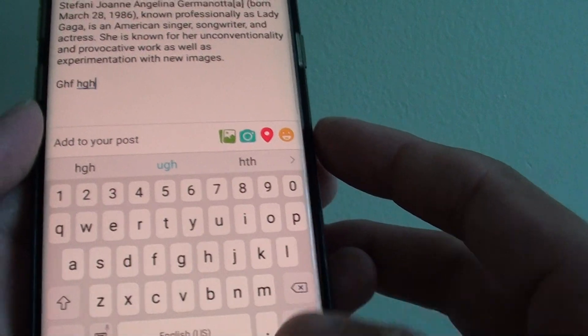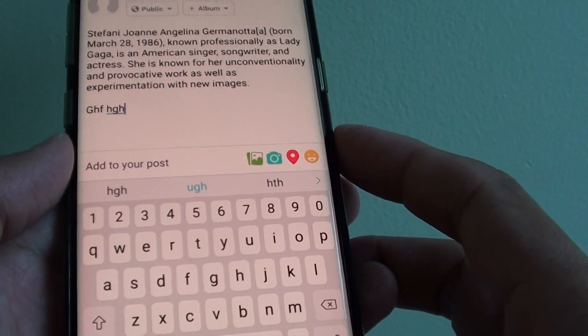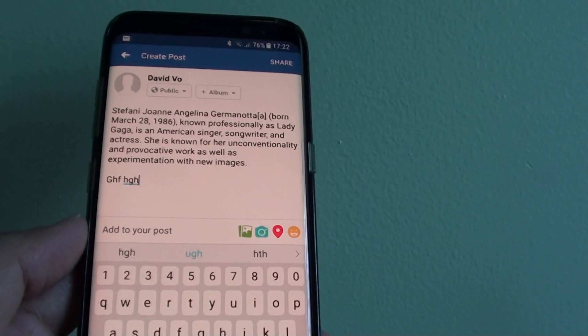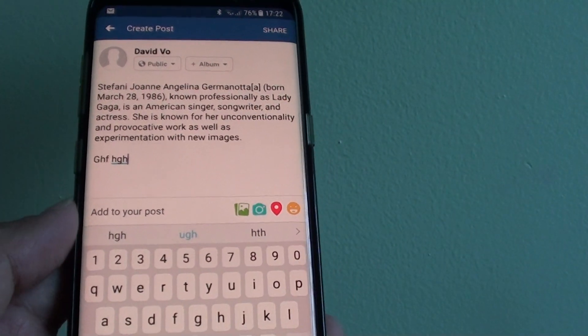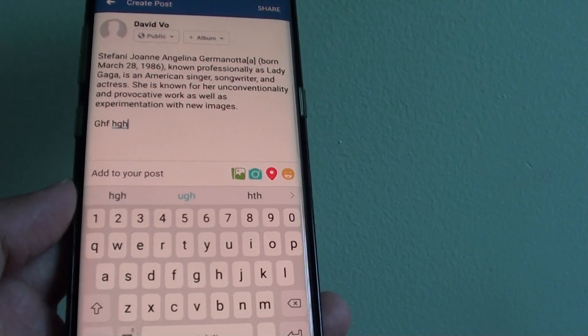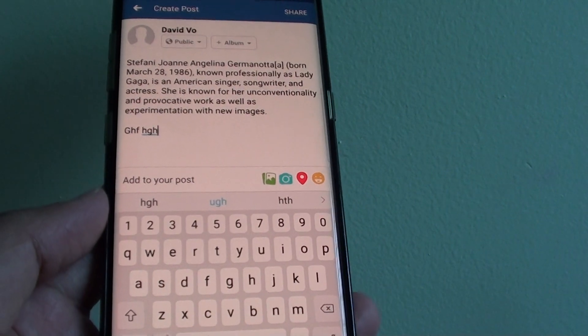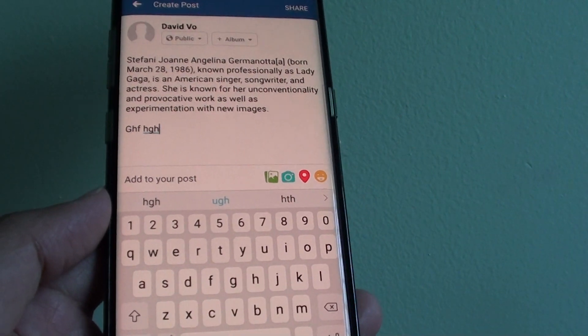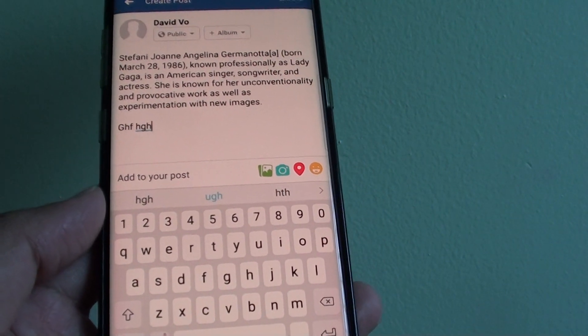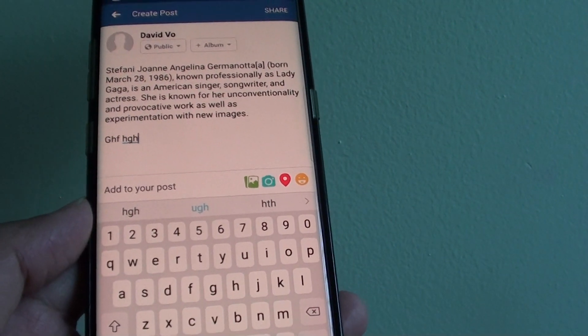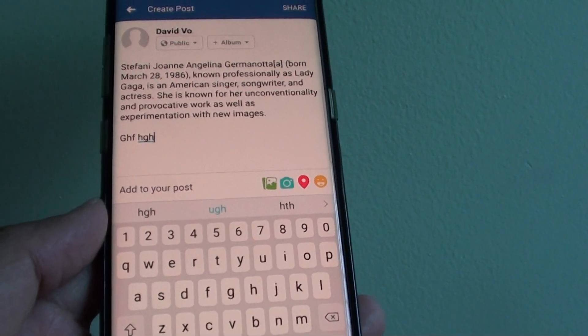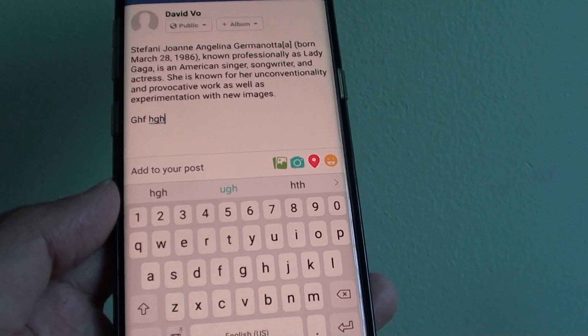And that's it. That's how you can copy and paste text from a website to your Facebook app or other apps on your Samsung Galaxy S8. Thank you for watching this video. Please subscribe to my channel for more videos.